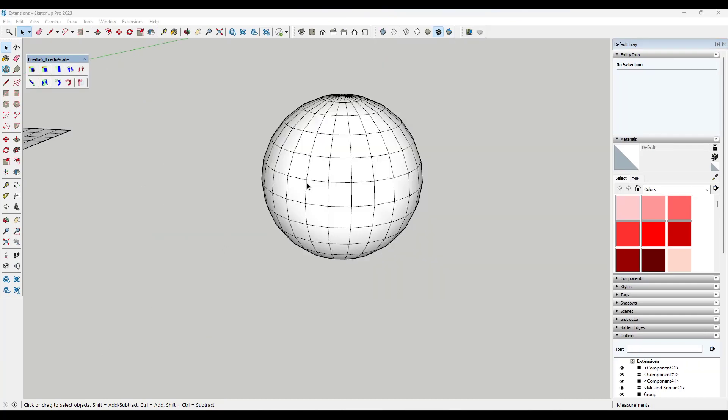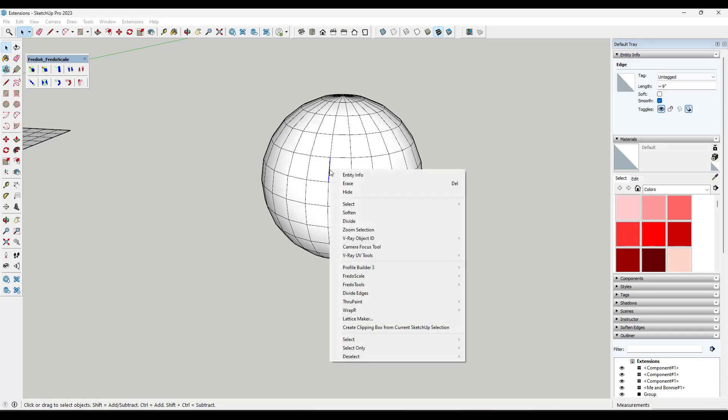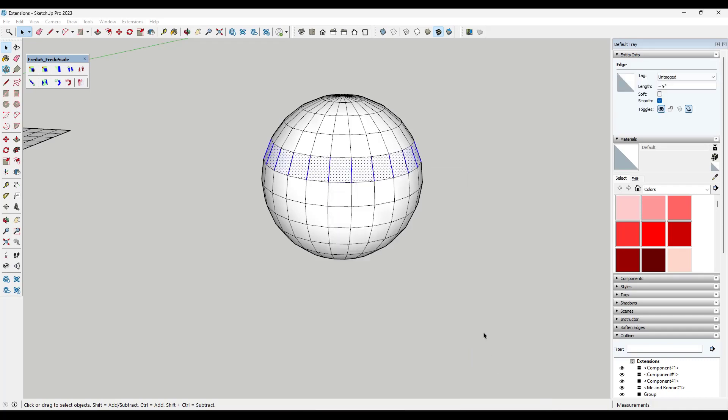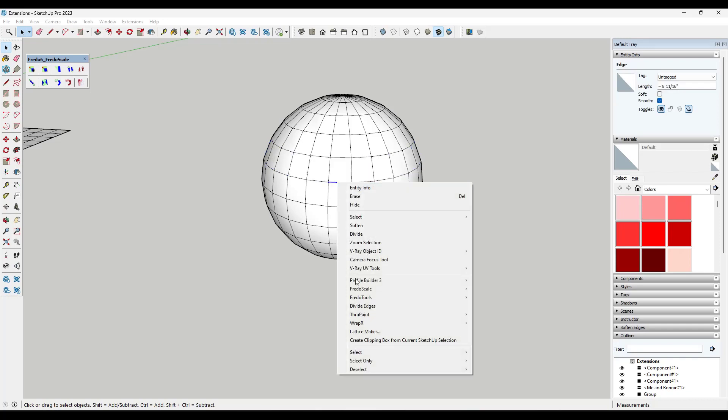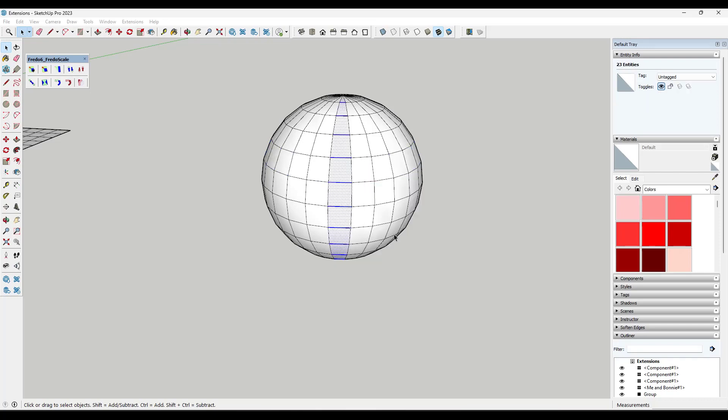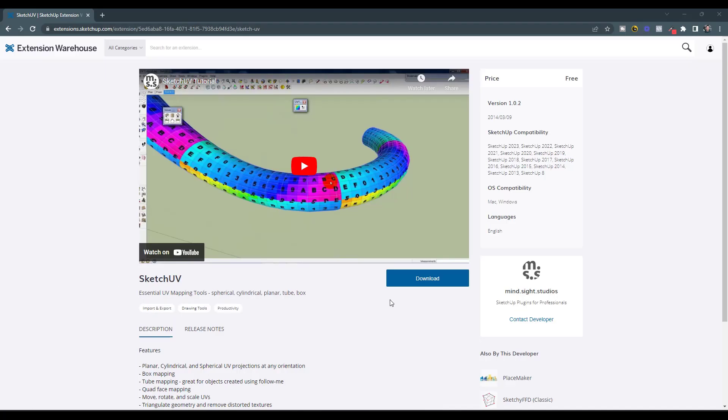So this also gives you some tools for selection. Like if I right click on this line and click on Select, it gives me the ability to select things like the quad face loops that are in here, other things like that. So this is a tool I use pretty much constantly for filtering my different selections in SketchUp.